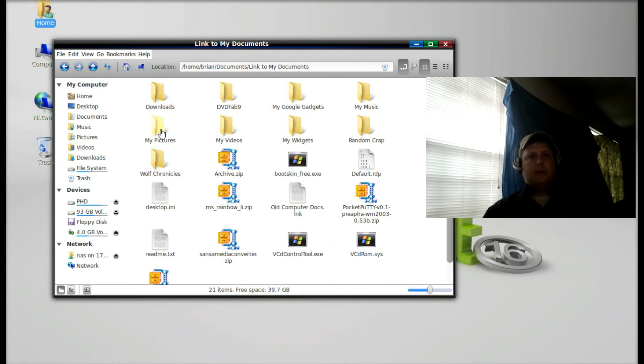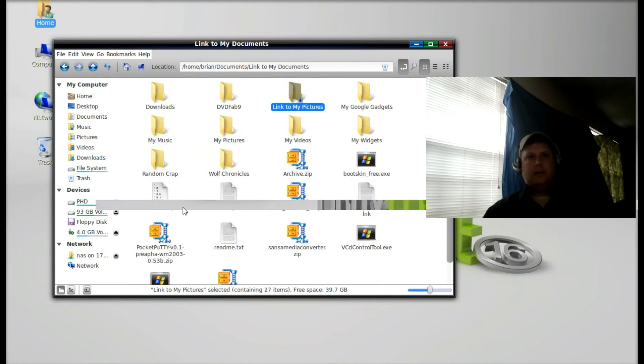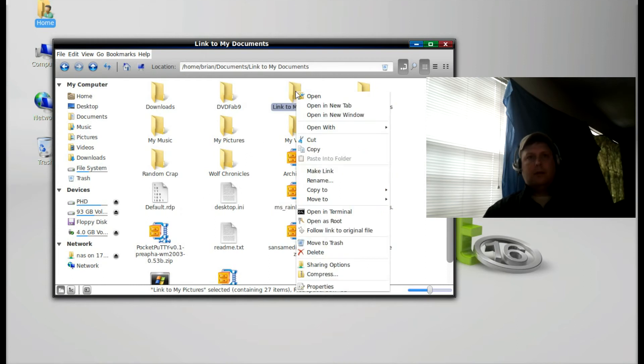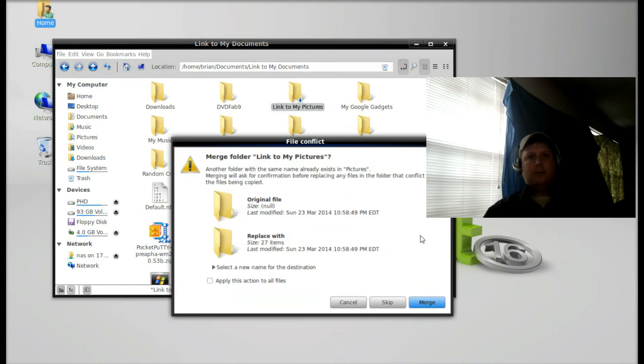My Pictures, make link, move that link to Pictures.